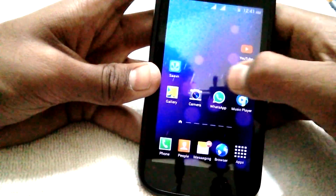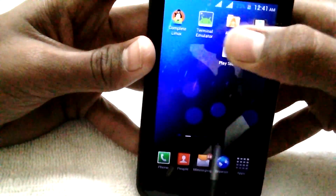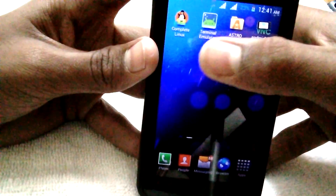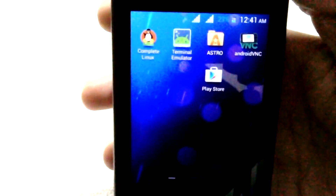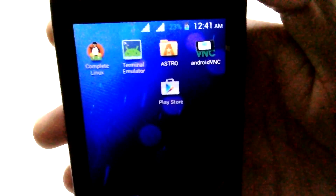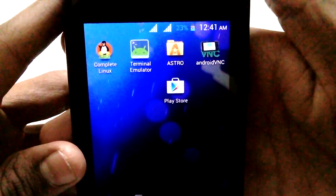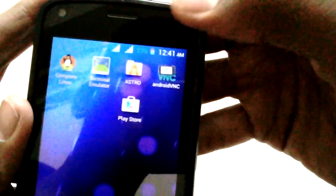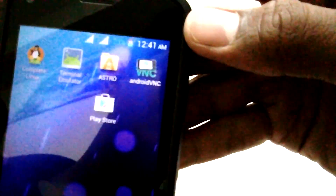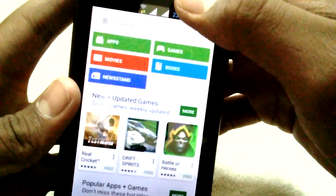There are a few applications you need to download. The first one is called Complete Linux Installer. The second application is Terminal Emulator. The third one is the Astro File Explorer, and the last one is VNC Android Viewer. Go to the Play Store to download them.